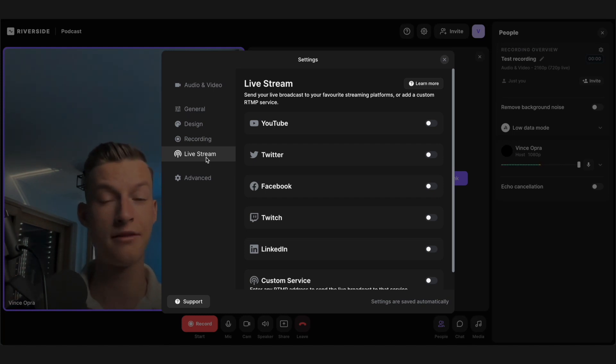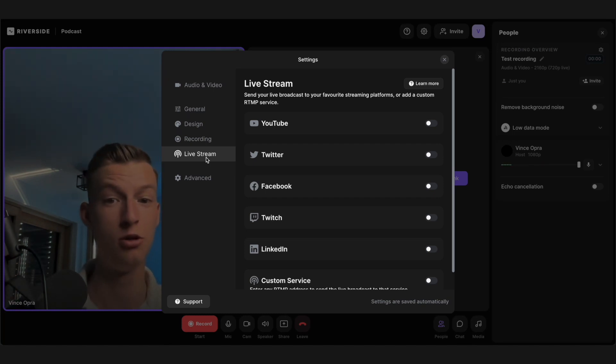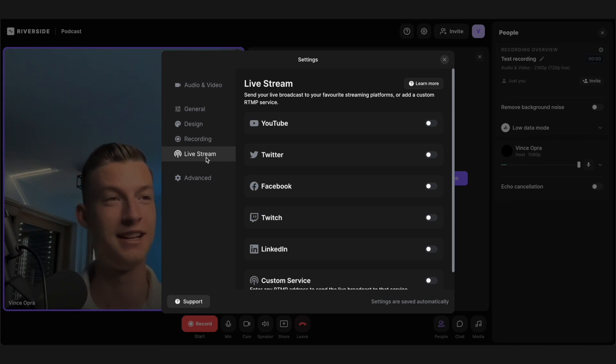You can also live stream directly from here into something like YouTube, Twitter, Facebook, Twitch, LinkedIn and so on. It makes it very convenient to stream your podcast or interview shows directly into the platforms.